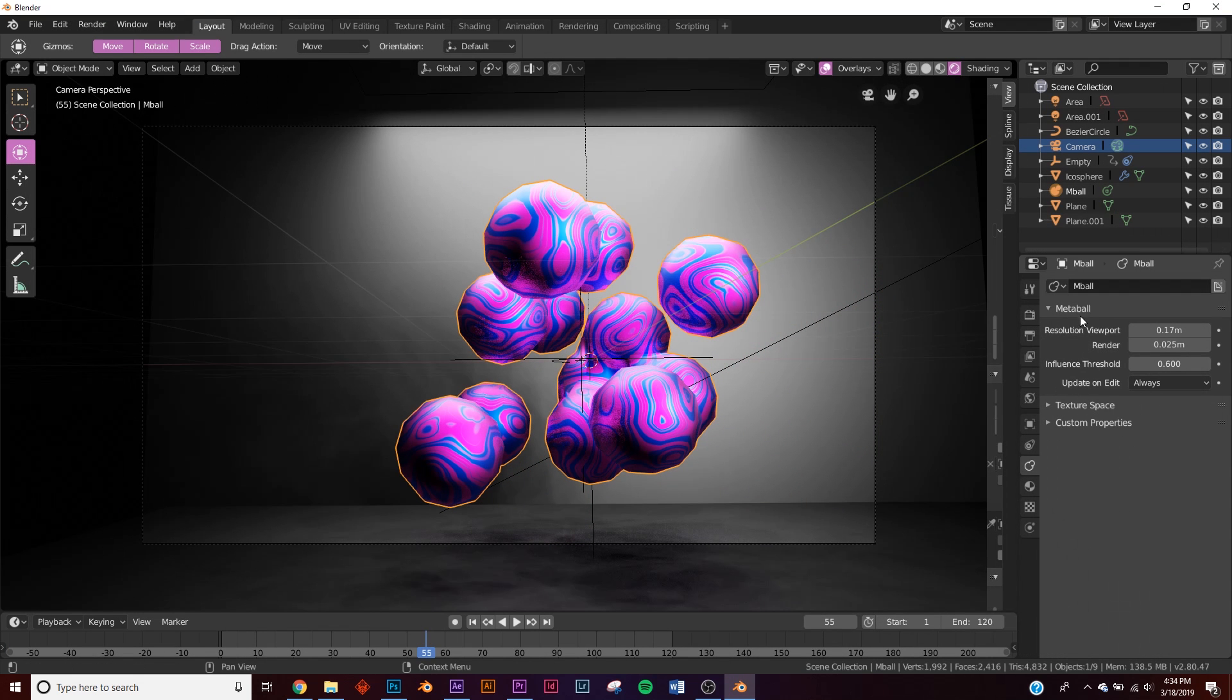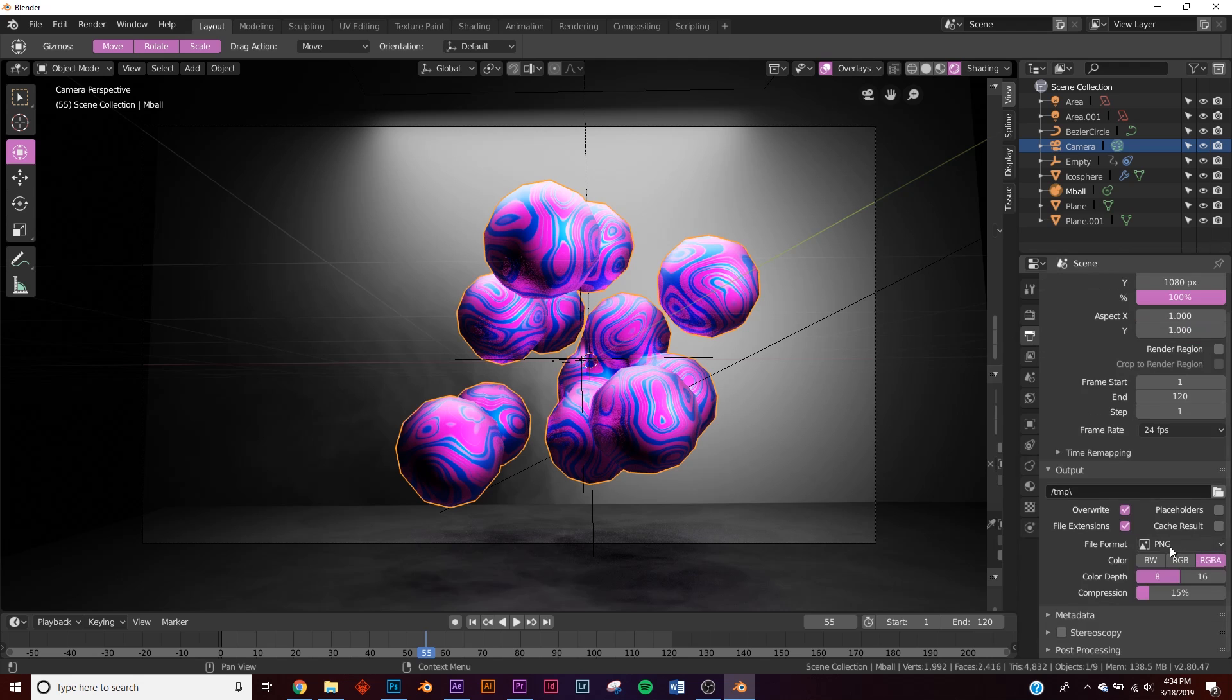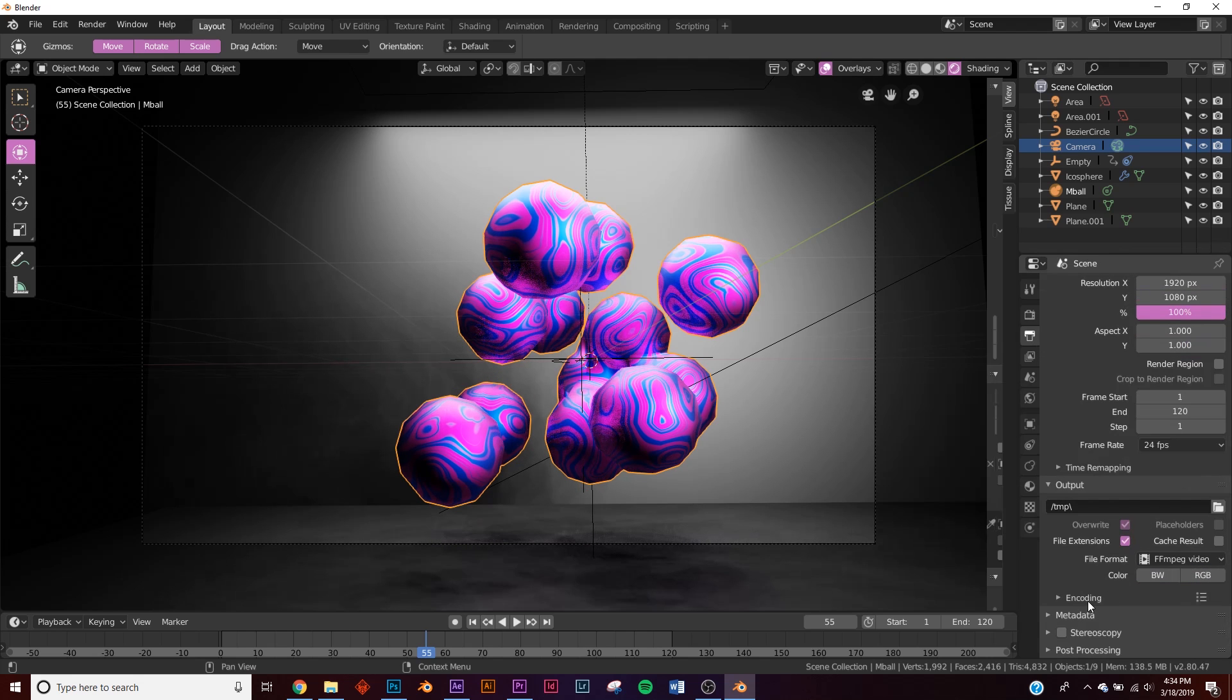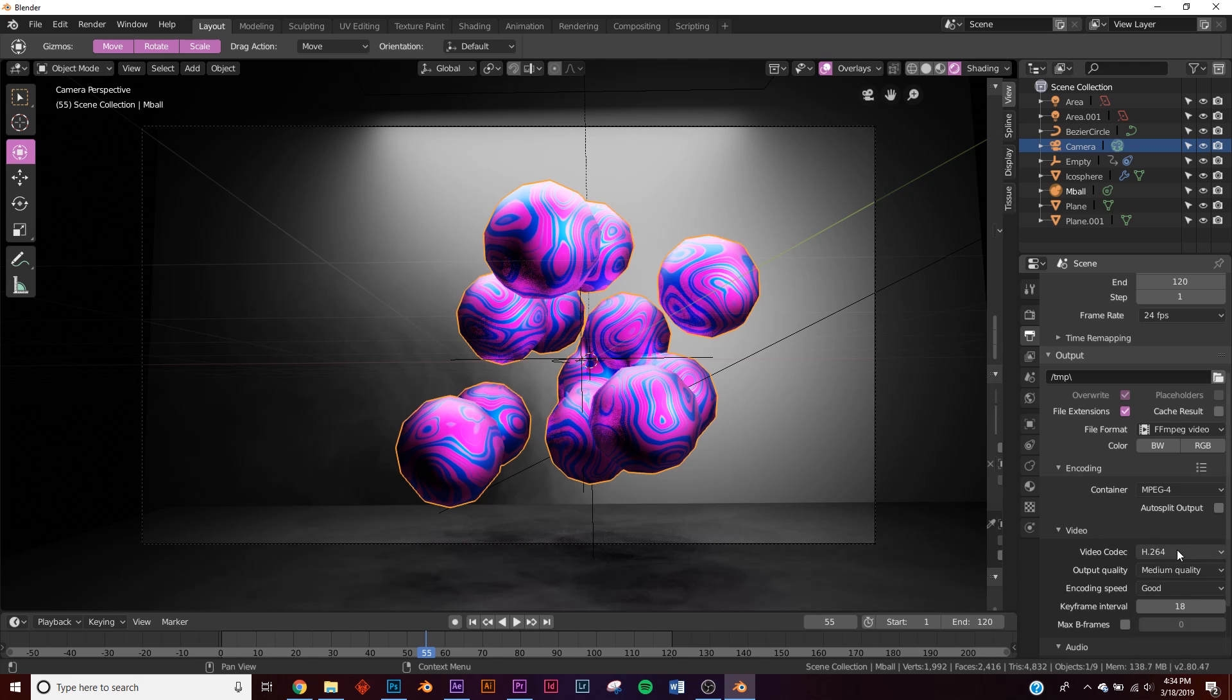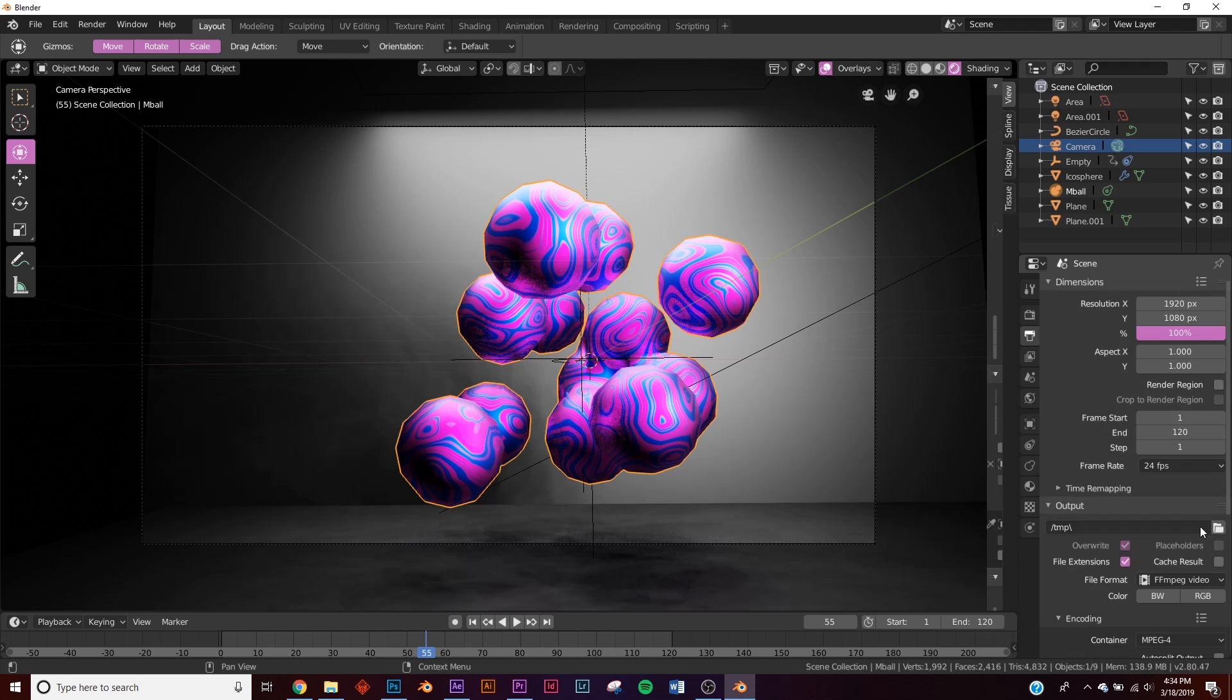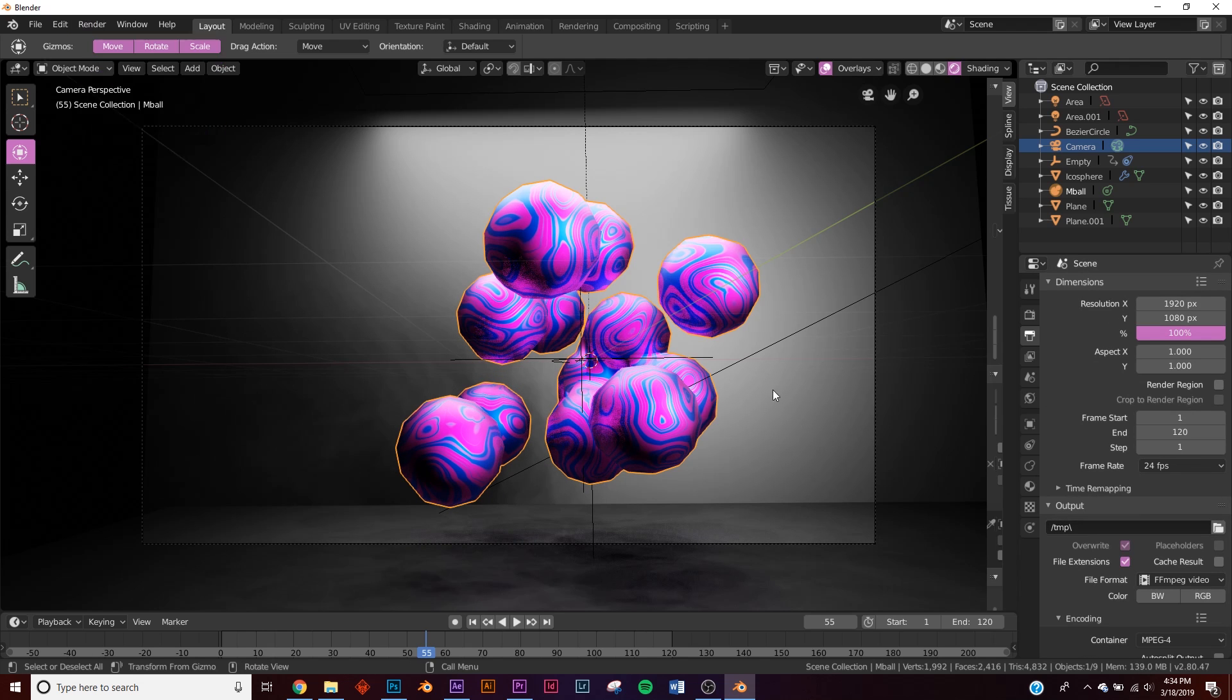Let's go to the export settings just to make sure we get that. So right here in this little printer icon, change it from PNG to FFMPEG video. On encoding, change it to MP4 and then I would put it on high quality. And then you would save it, click right here to save wherever you want and you hit render, render animation.